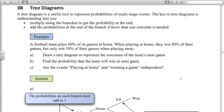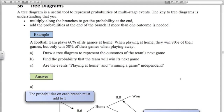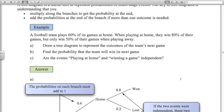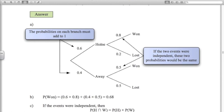Here's an example with a football team. They play sixty percent of their games at home. When they play at home they win eighty percent of their games, but they only win fifty percent of their away games. You can see from the tree diagram that when they're at home they win eighty percent, and when they're away they win fifty percent. The probability of winning any given game: point six times point eight gives the probability of being at home and winning, plus point four times point five for being away and winning — that's 0.68 altogether.